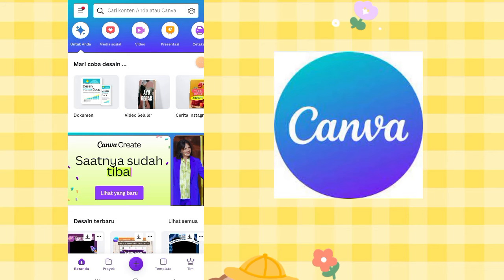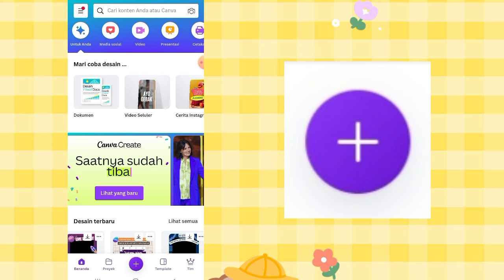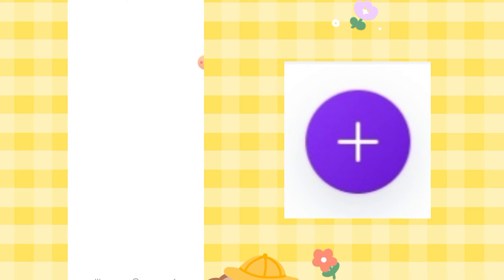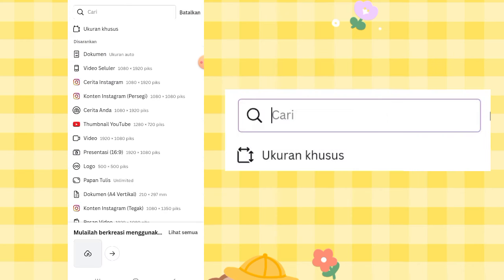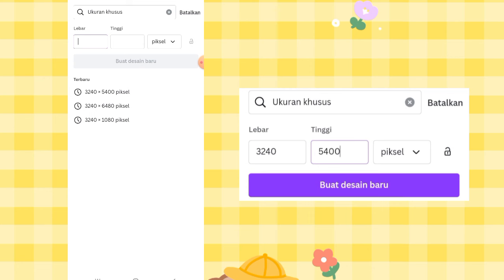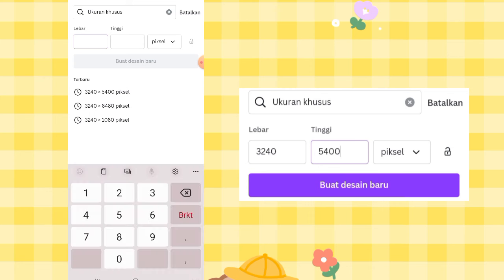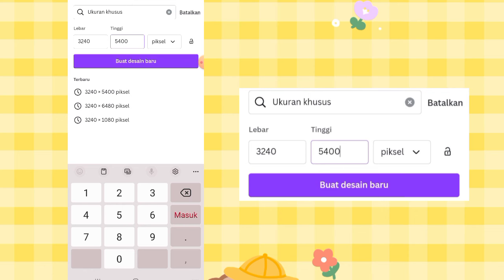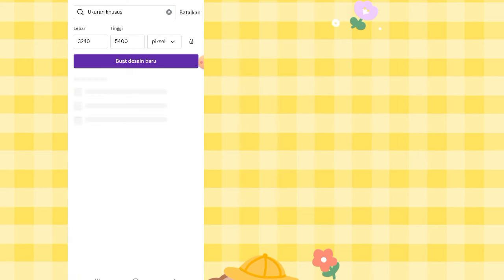First, open the Canva app — the home screen will look something like this. Click the plus button, then click Custom Size. For a 15-panel Instagram puzzle grid, the width is 3240 and the height is 5400 pixels. Then click Create New Design.